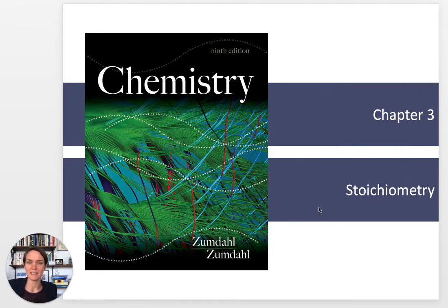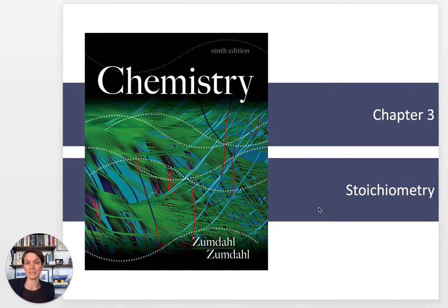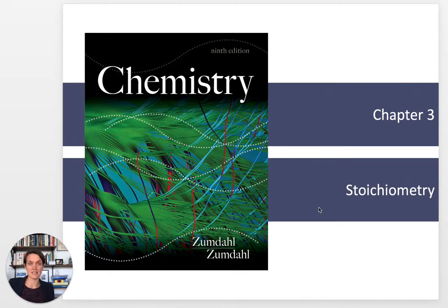Hello, this is the second lecture for Chapter 3, Stoichiometry. I decided to make this three lectures so that we can spend a little bit more time on the applications of percent composition, because that's going to be featured pretty heavily in your lab, and also because percent composition is just invaluable information. You can ask and answer a ton of questions once you have figured out the percent composition of something.